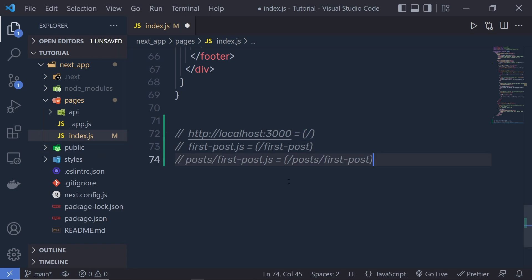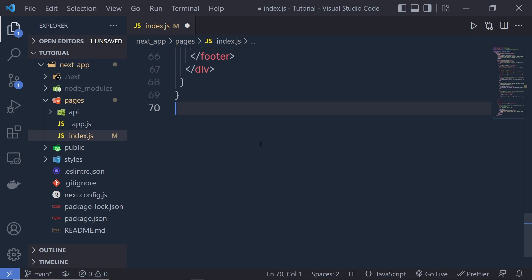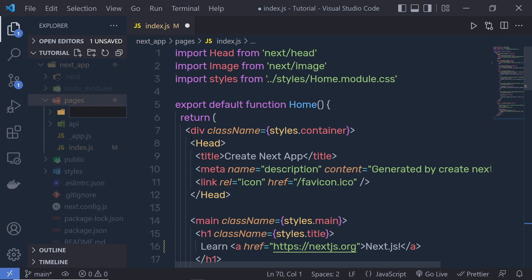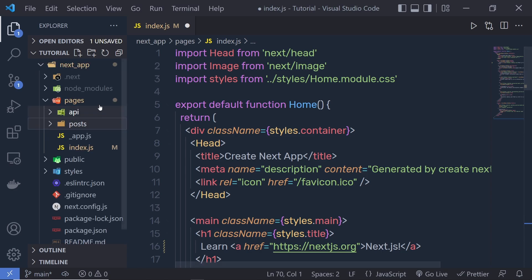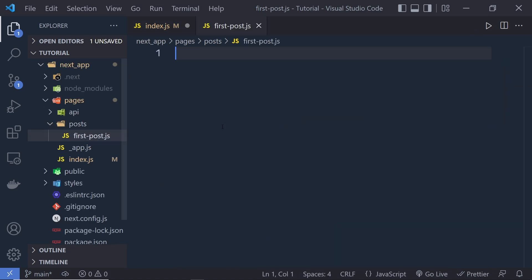Let's create a new folder and create the first-post.js file inside it. Inside the pages directory, I'm going to create a new folder and name it post. Then inside that folder I'm going to create a new file and name it first-post.js. You can specify any name for this file — that's up to you.